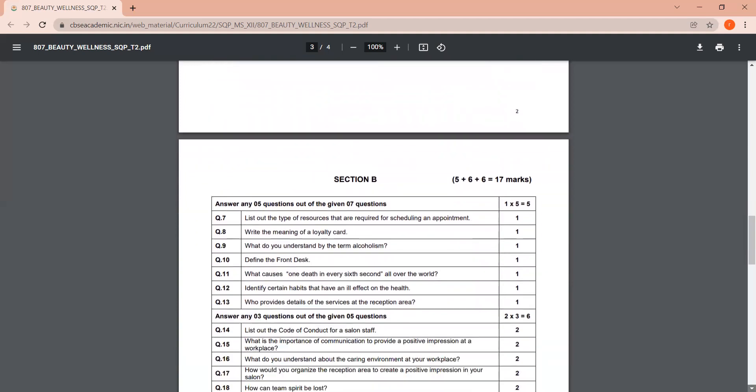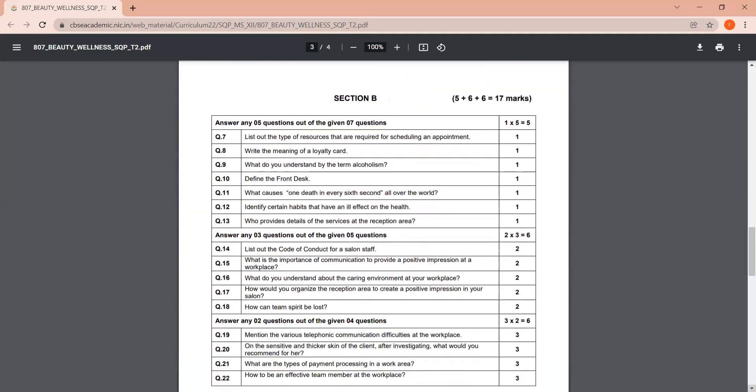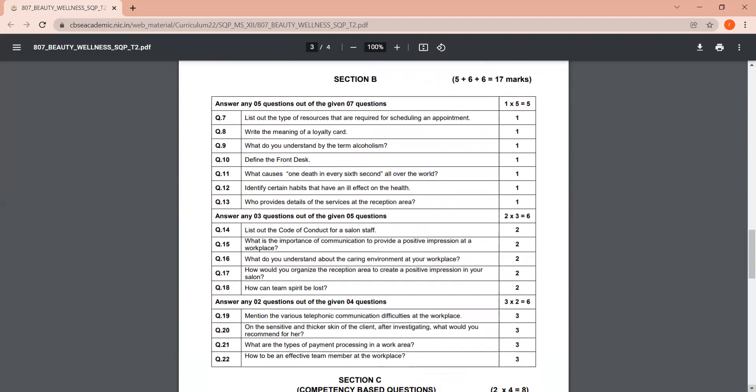Now Section B, which is your subject-specific skill, again has one, two, and three mark questions. So for one mark questions, in the first set, you have seven questions, out of which you have to answer five. So here two questions are optional for you, I would say extra. So you can choose from the seven which five you want to answer, the ones that you are very confident about.